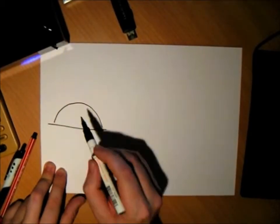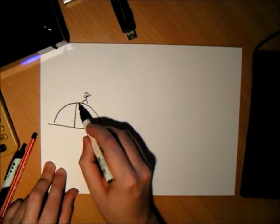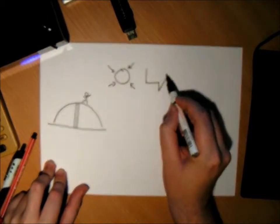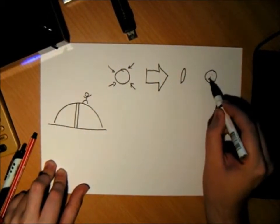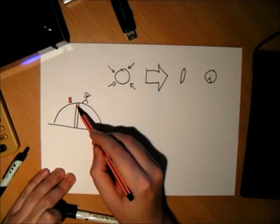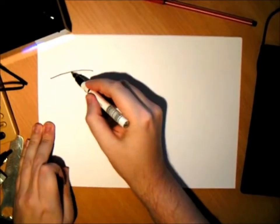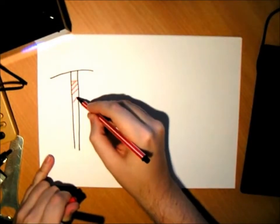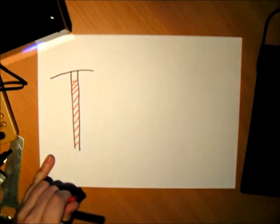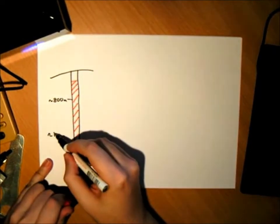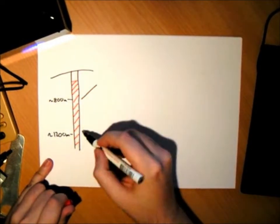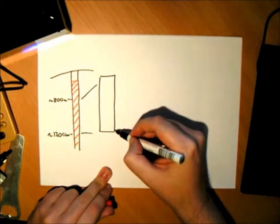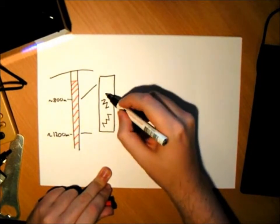When we drill for deep ice, the hole will collapse if we don't use drill liquid. At 800 to 1200 meters, we've got the brittle zone, a part of the ice that cracks a lot.